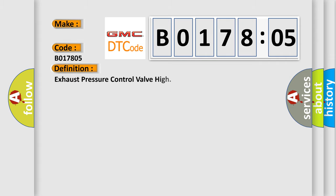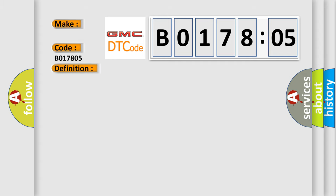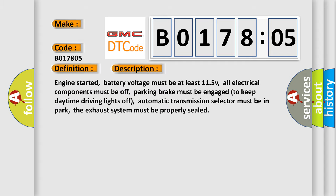The basic definition is: Exhaust pressure control valve high. And now this is a short description of this DTC code.